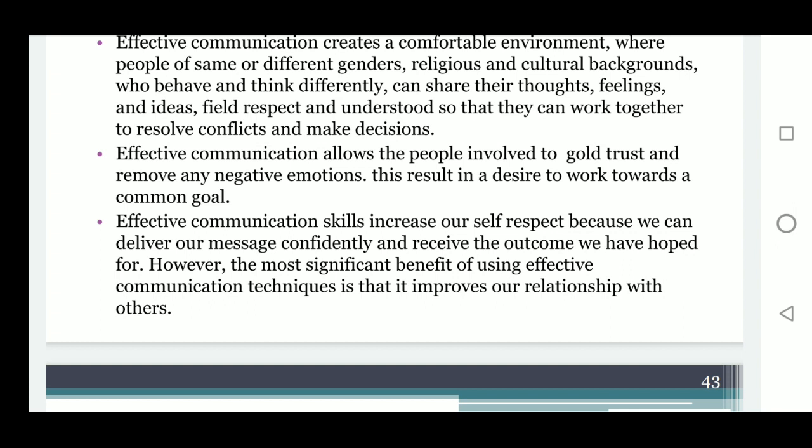Effective communication skills increase our self-respect because we can deliver our message confidently and receive the outcome we hoped for. However, the most significant benefit of using effective communication techniques is that it improves our relationships with others.